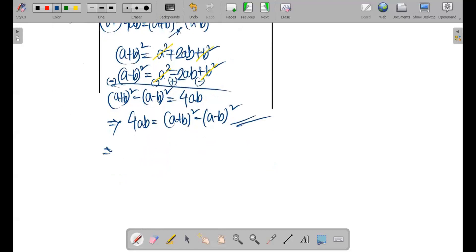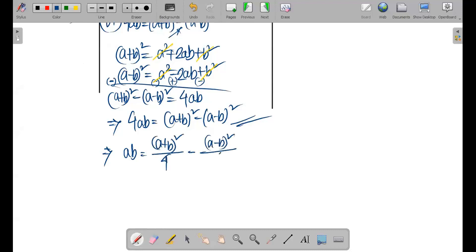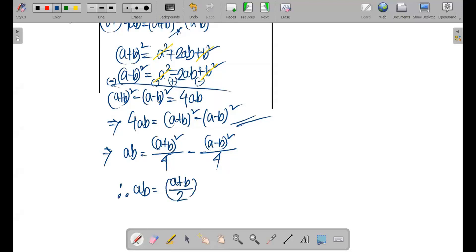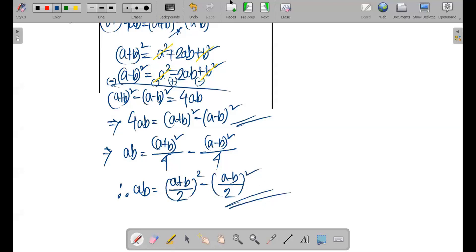This can also be written as: ab equals (a + b) divided by 2, whole square, minus (a - b) divided by 2, whole square. So these are all the important derived formulas based on the algebraic identities.